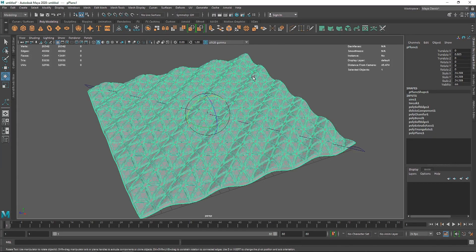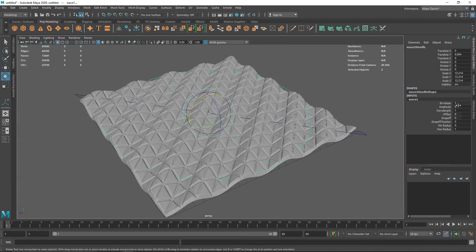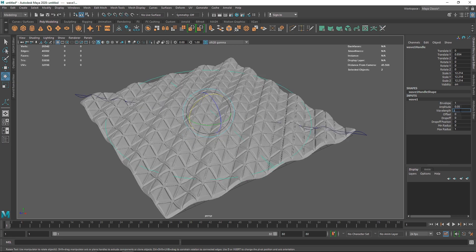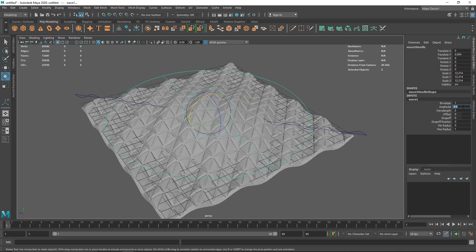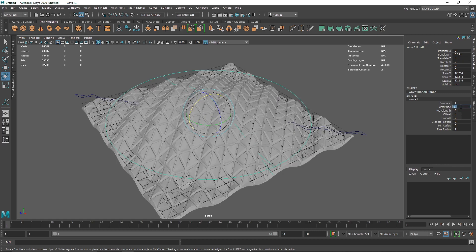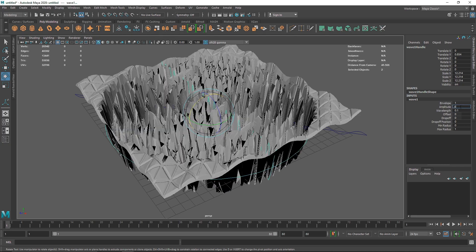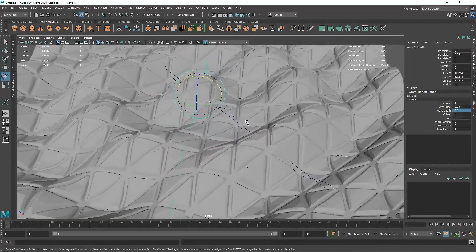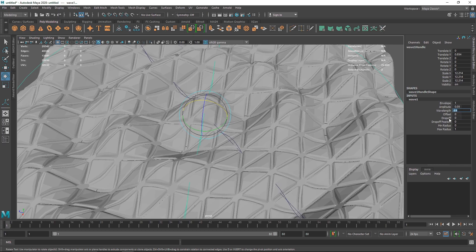If you want to take this even further, go to Deform > Nonlinear and select Wave. In the wave settings, increase amplitude to 0.05 and wavelength to maybe 2 or 3. Adjust the amplitude carefully — too much looks harsh. Decrease the wavelength; 0.5 is a good value. You can create even more wavelength variation here if you want.